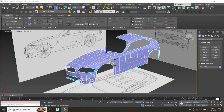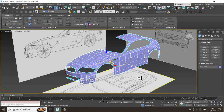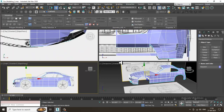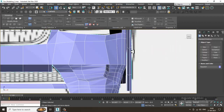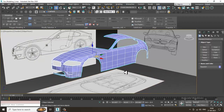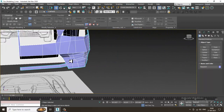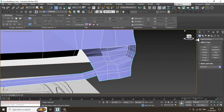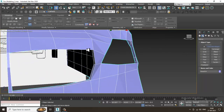Hello guys, welcome to KO Tutorials. Let's continue with the next part of this tutorial. As you can see, we have started with the car modeling over here, so let's continue. There's still something left to do with this part.